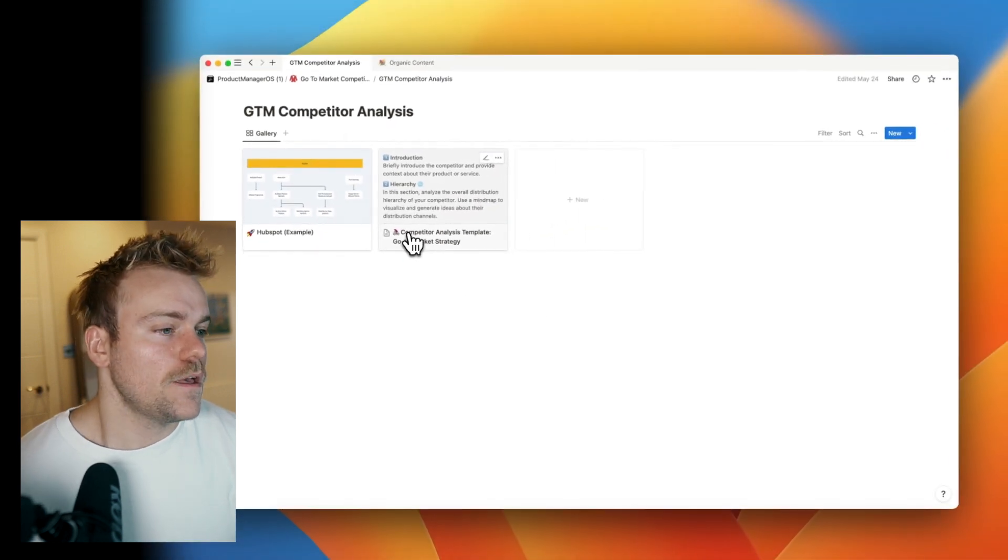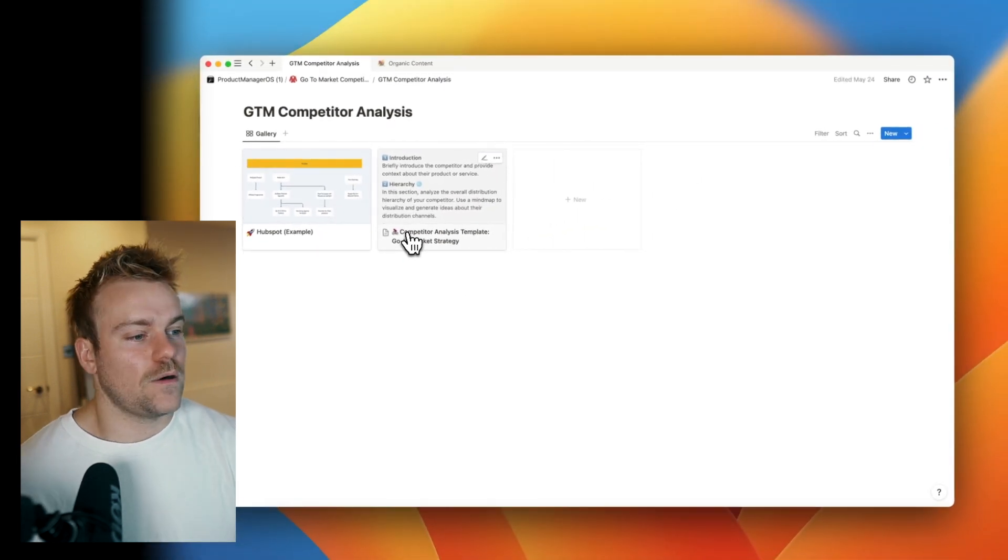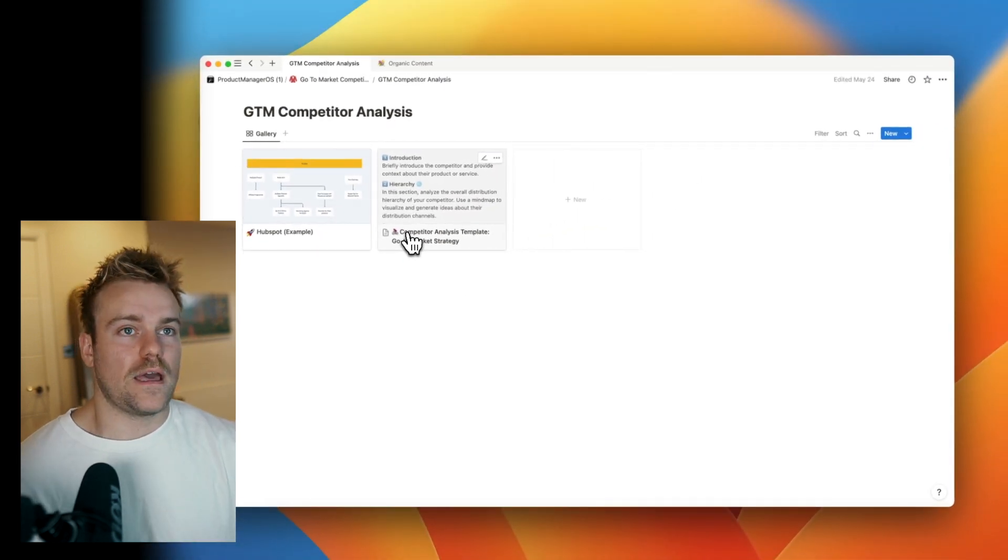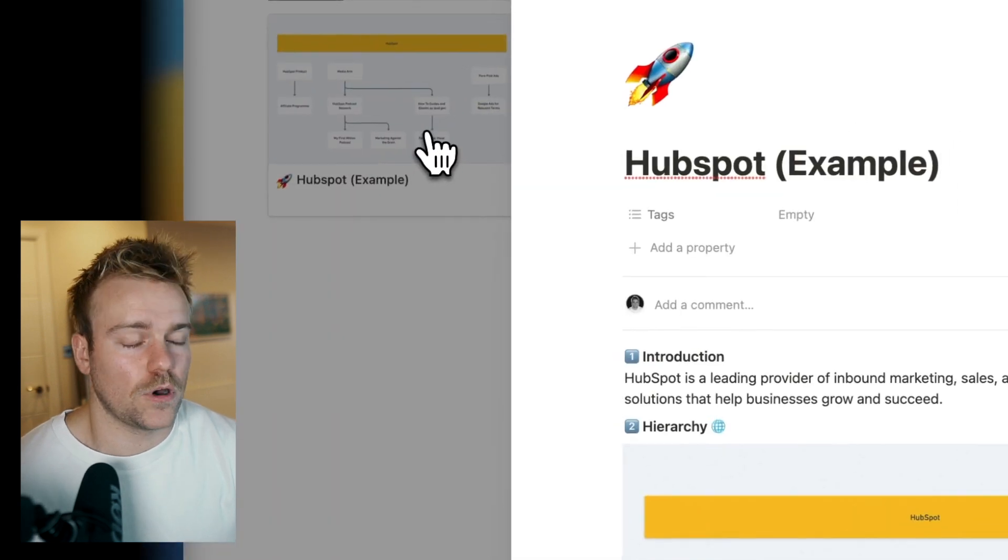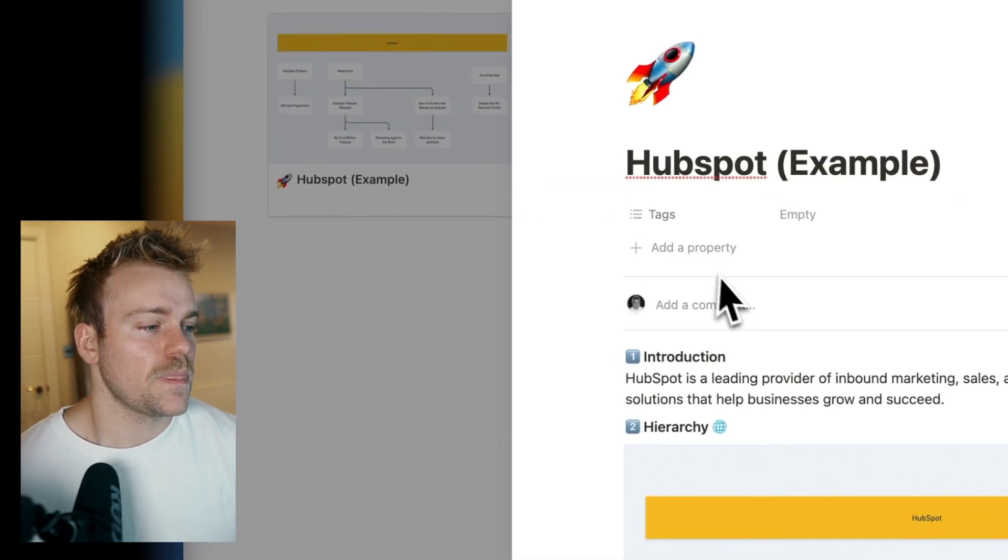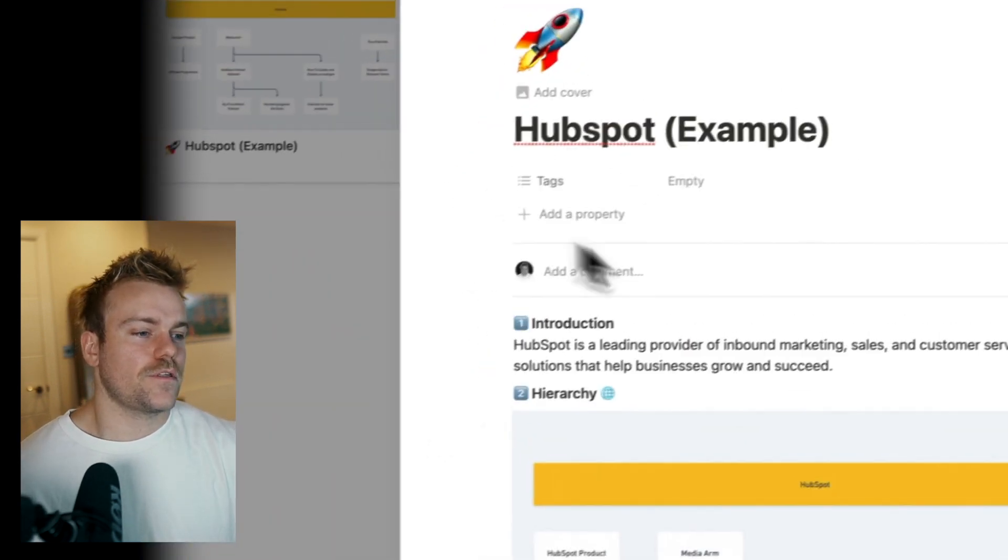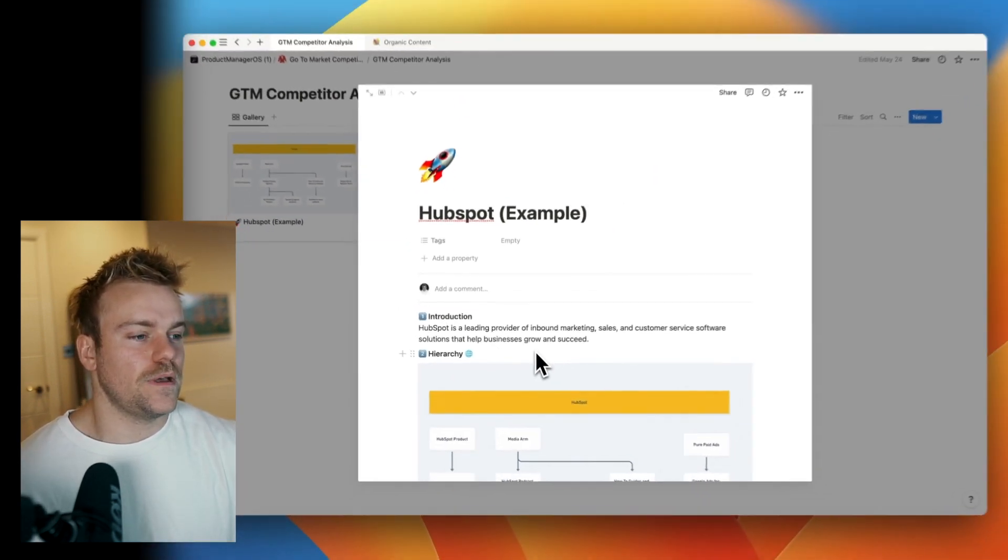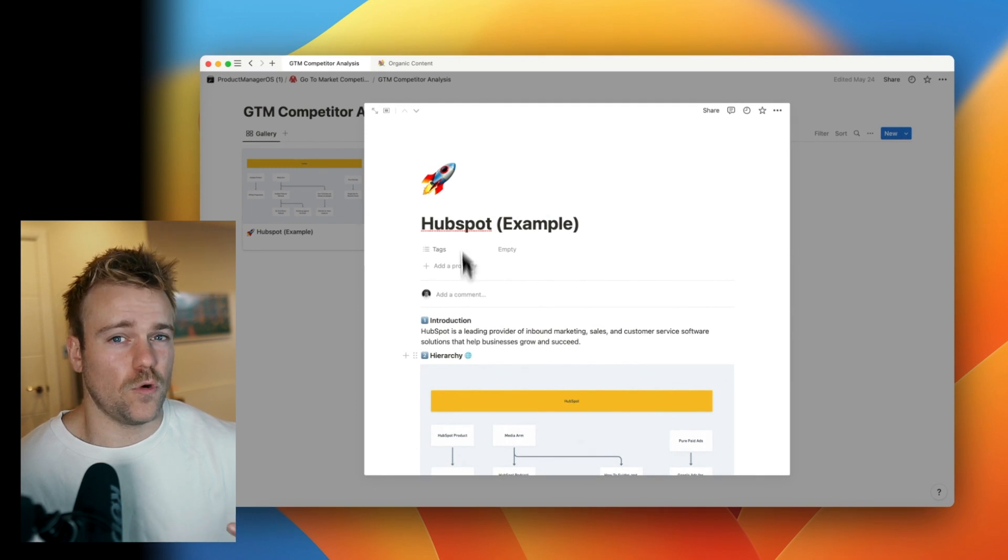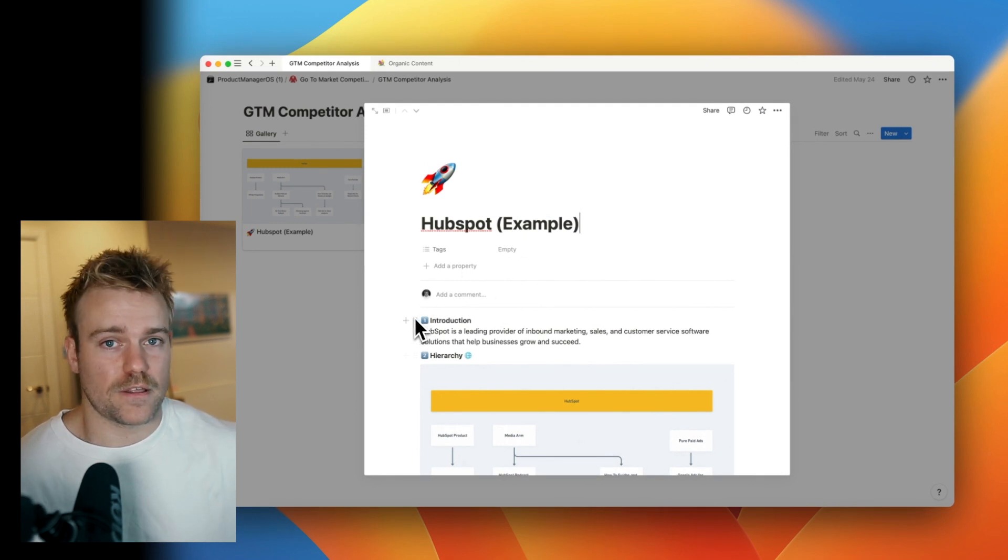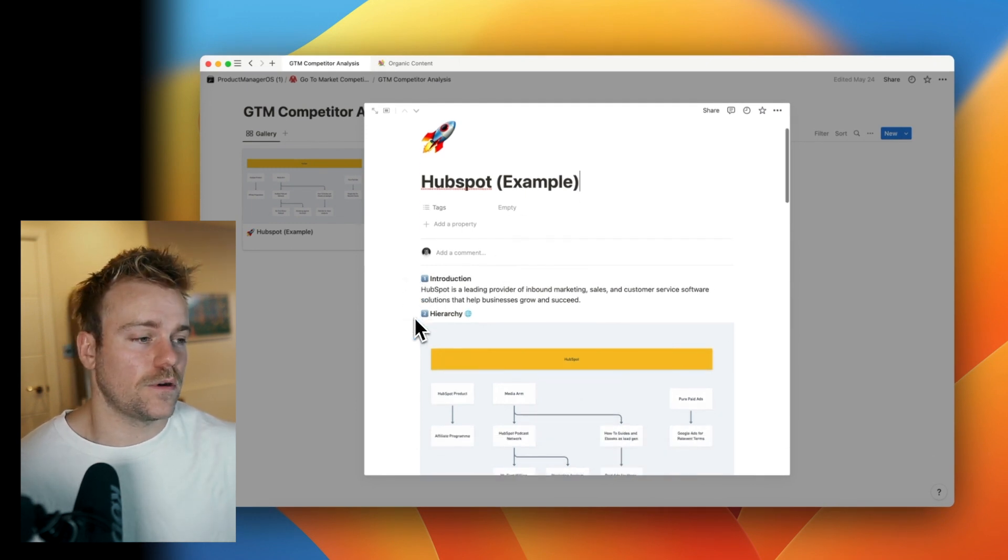Let's take a look. Imagine that we are launching a CRM platform and HubSpot is one of our competitors. The first step is just describe what they do. This is more for the good of the rest of your team, to be honest. You'll probably know this already.